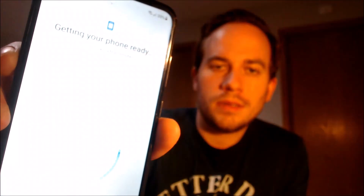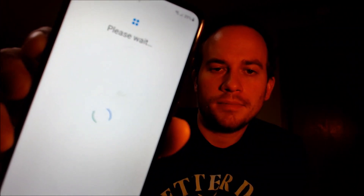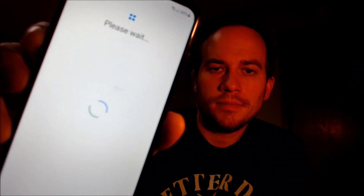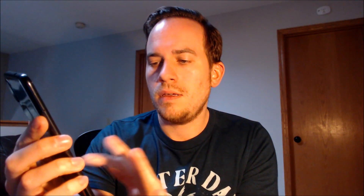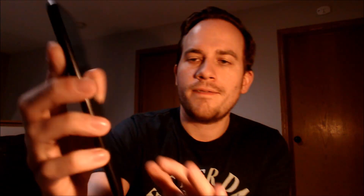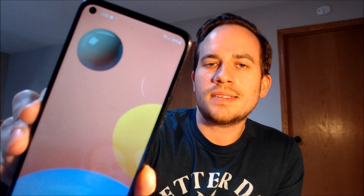We don't need any of this extra stuff, so we're just going to skip through. Don't need any other apps, don't need a Samsung account either. We'll just turn those off and keep going. There we go. So now when we tap on finish down there, we should see that we have the device's main homepage loading up with full access to all of the apps and settings and features.